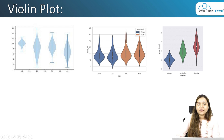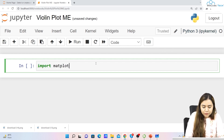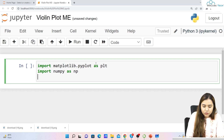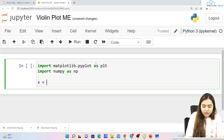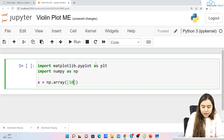Now let's have a look at how a violin plot can be plotted. First of all, we'll import matplotlib — I'll write matplotlib.pyplot as plt. After that I'll also import numpy as np. Once both are imported, I'll be taking a value in x, so x equals np.array with different values.